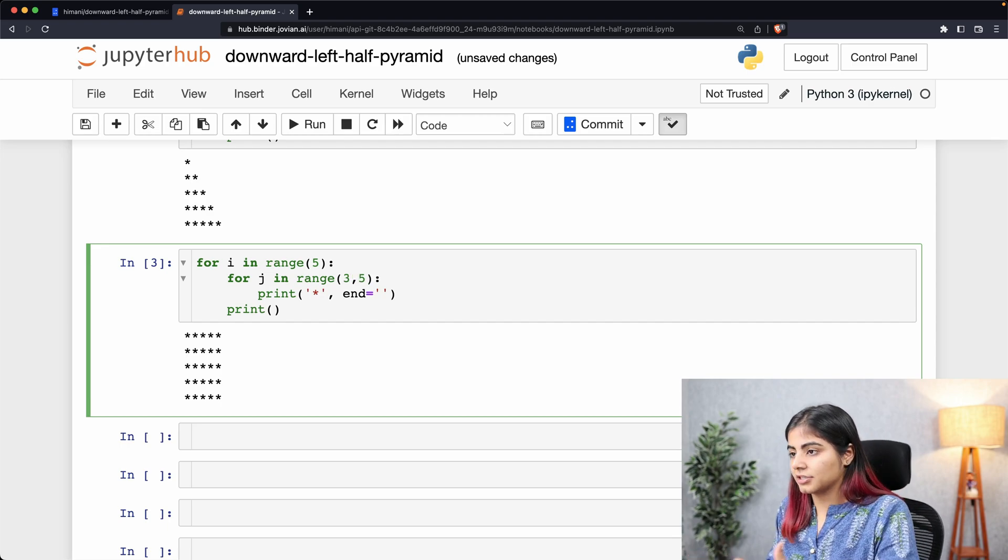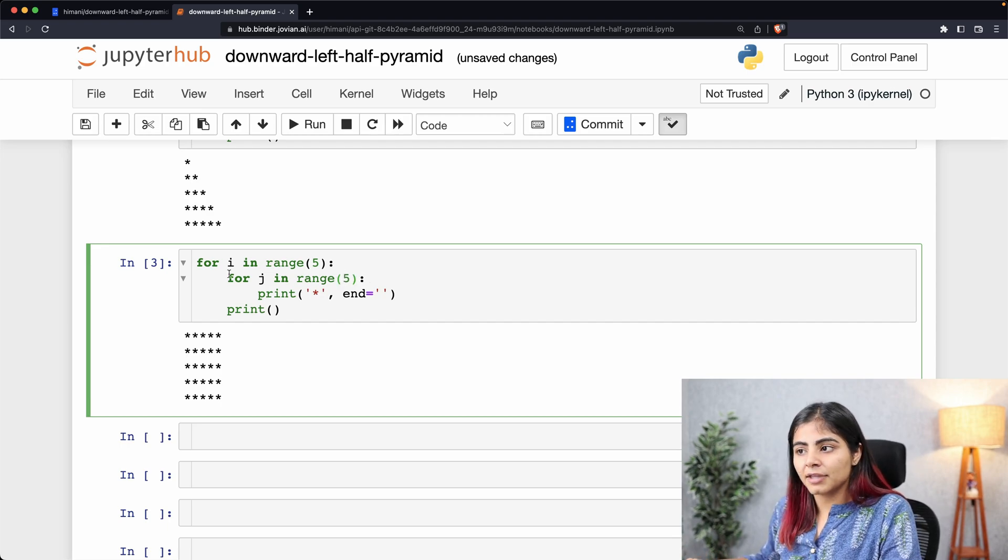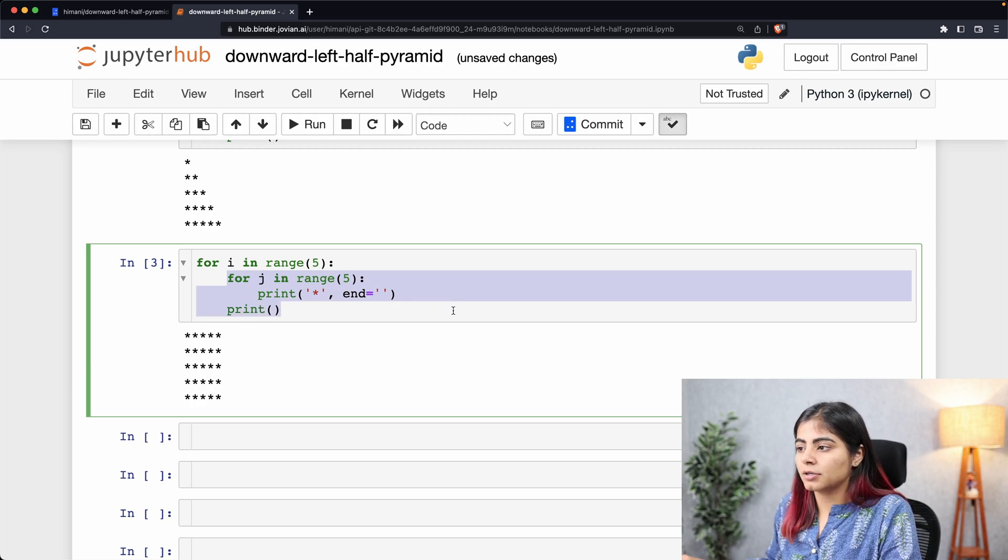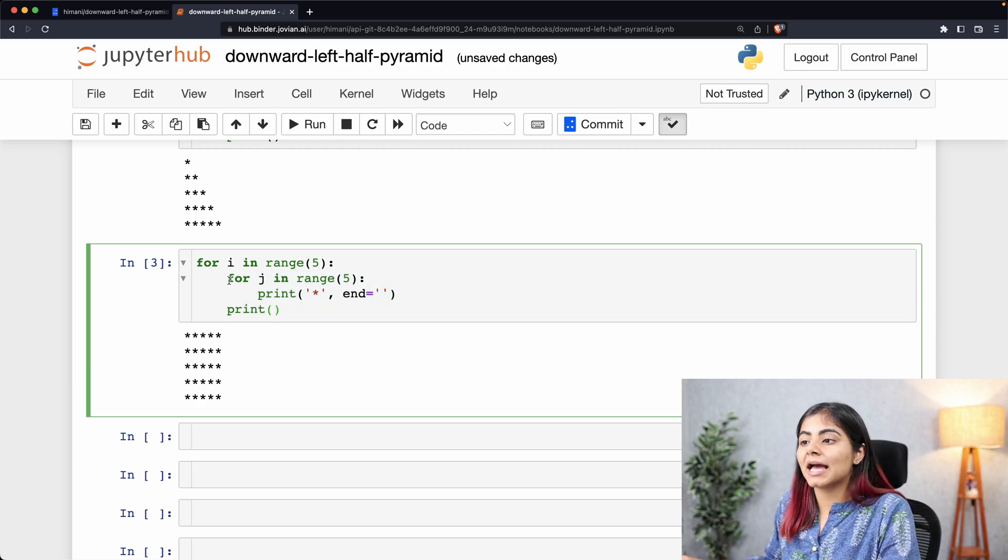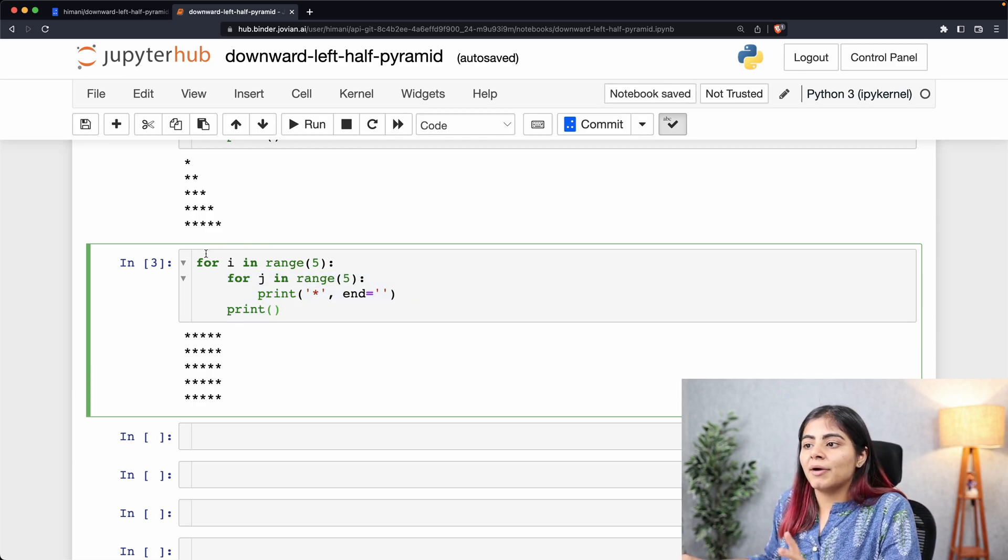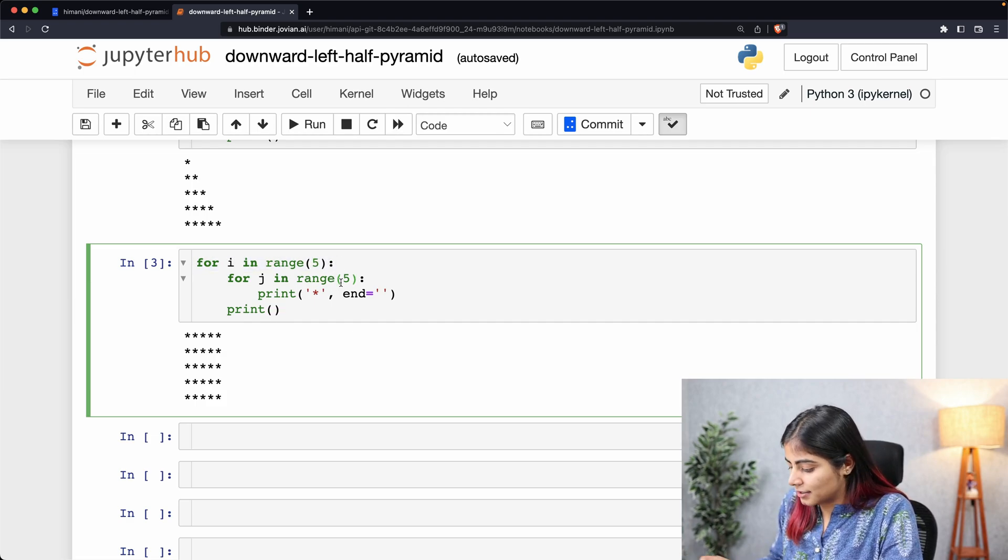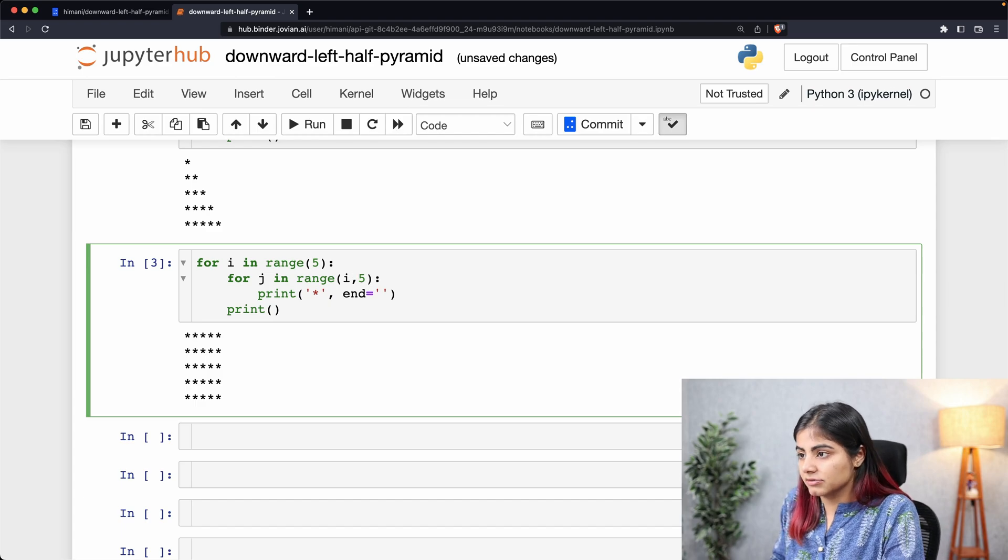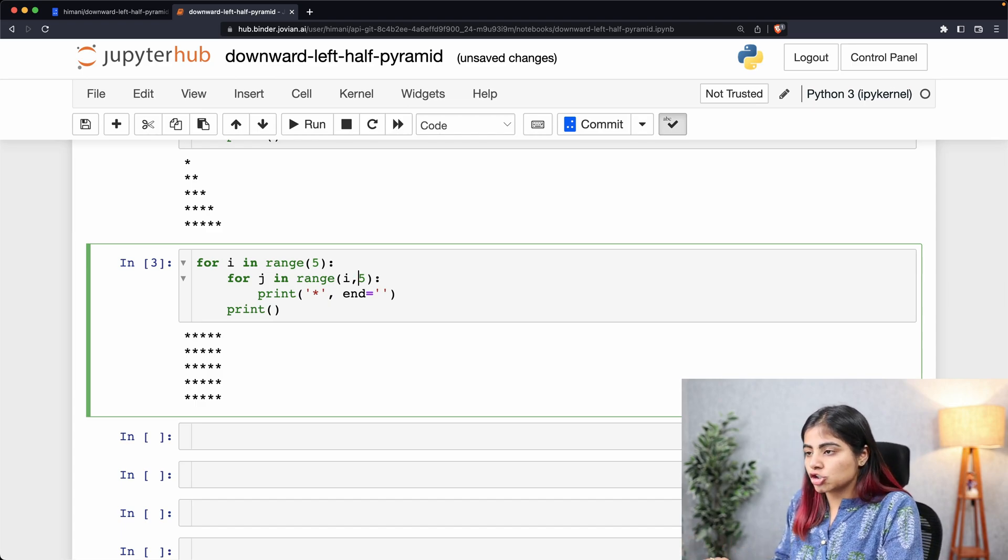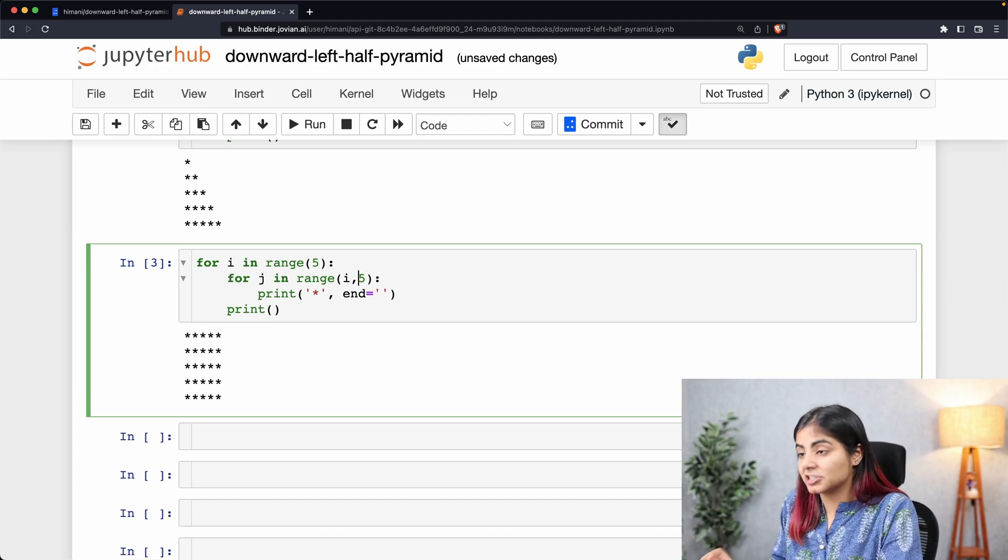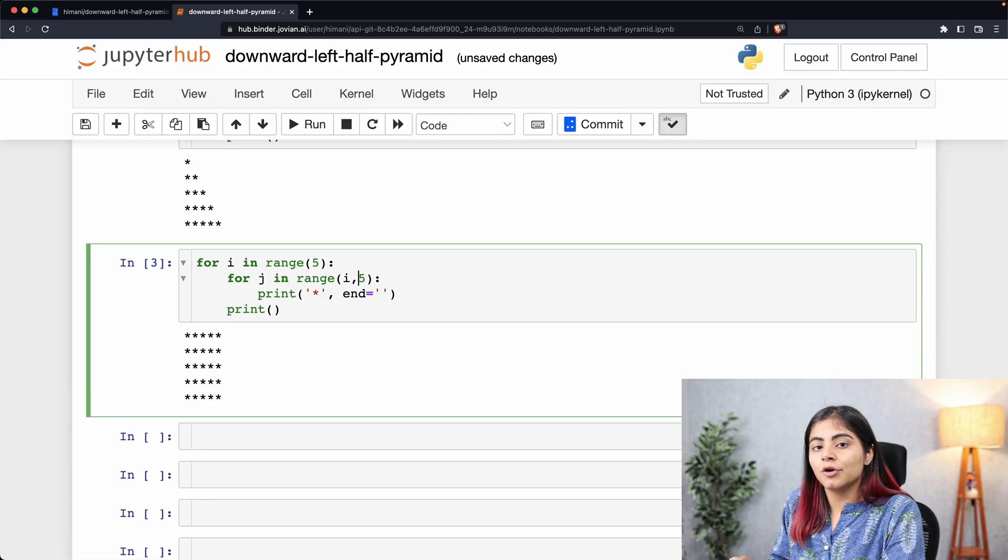For every time that my inner loop is running, I want my value to start from exactly where the value of my outer loop has reached. So we can simply add the value of i as an interval, and that should limit the number of times my j loop is running for every row value.